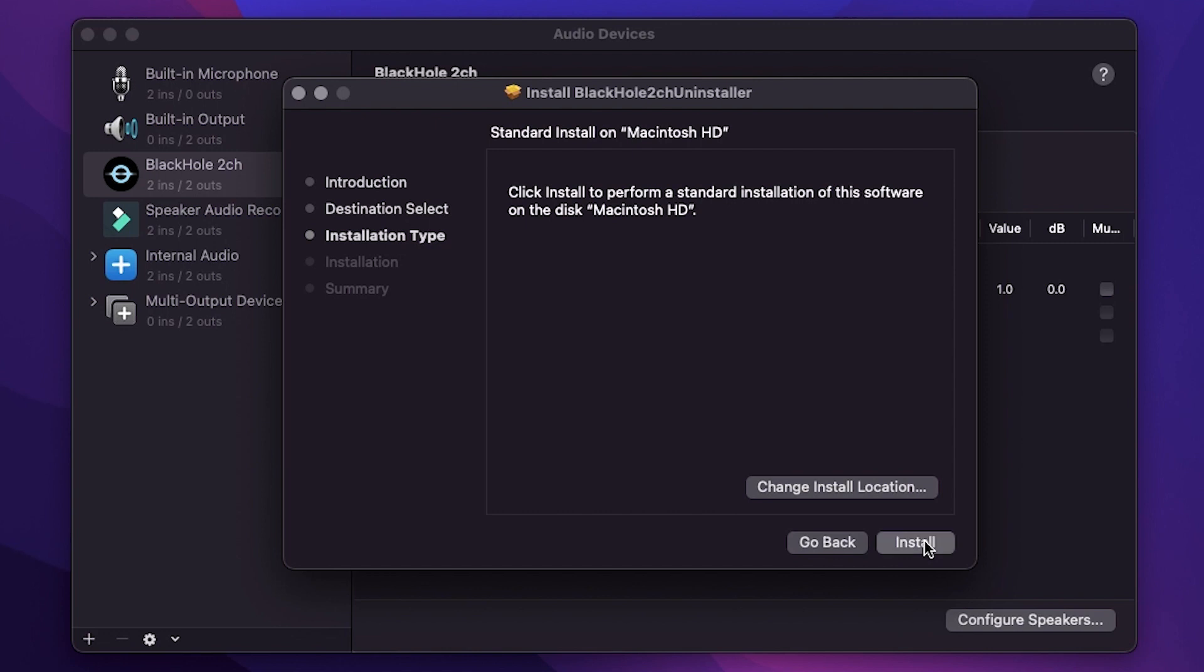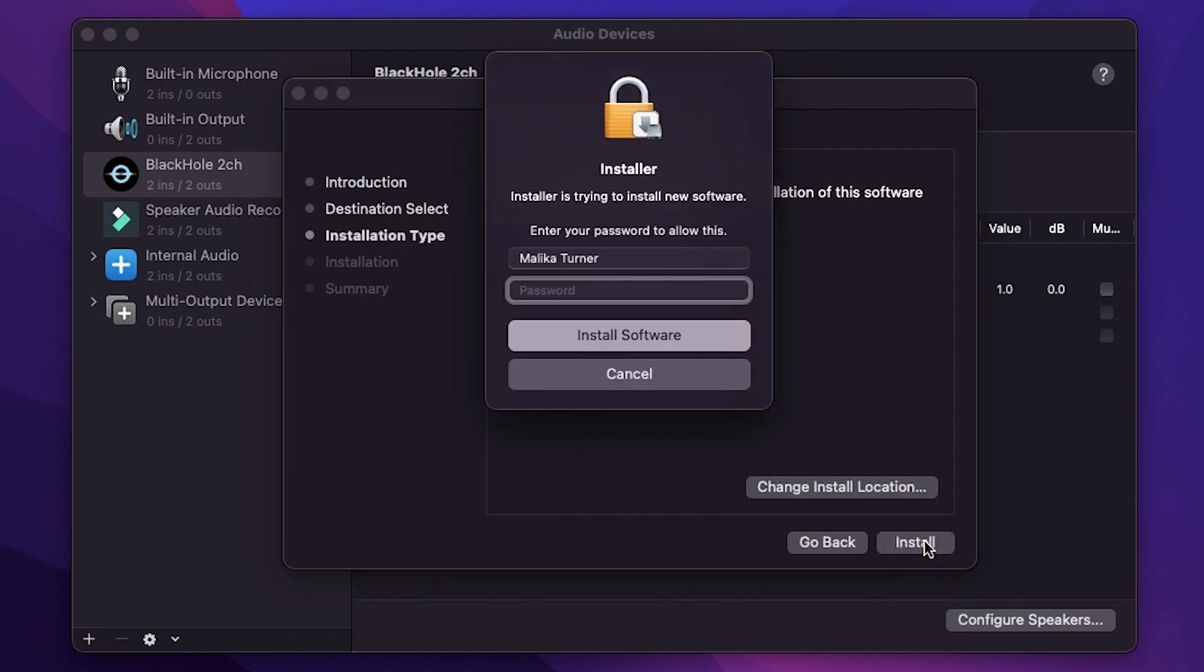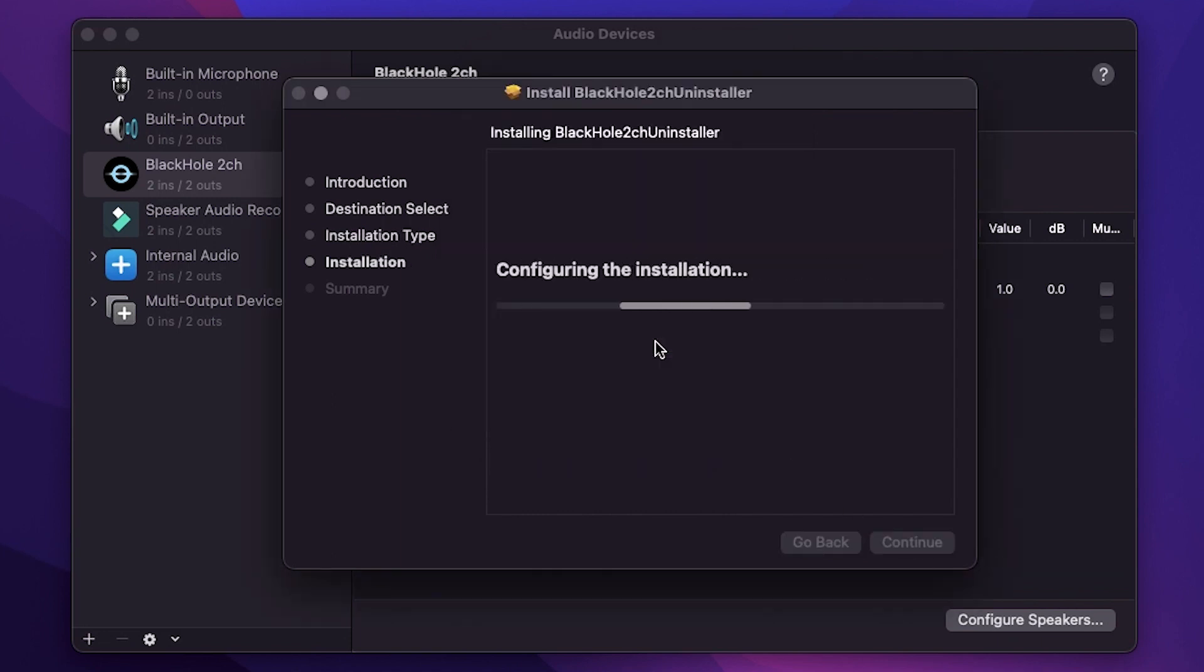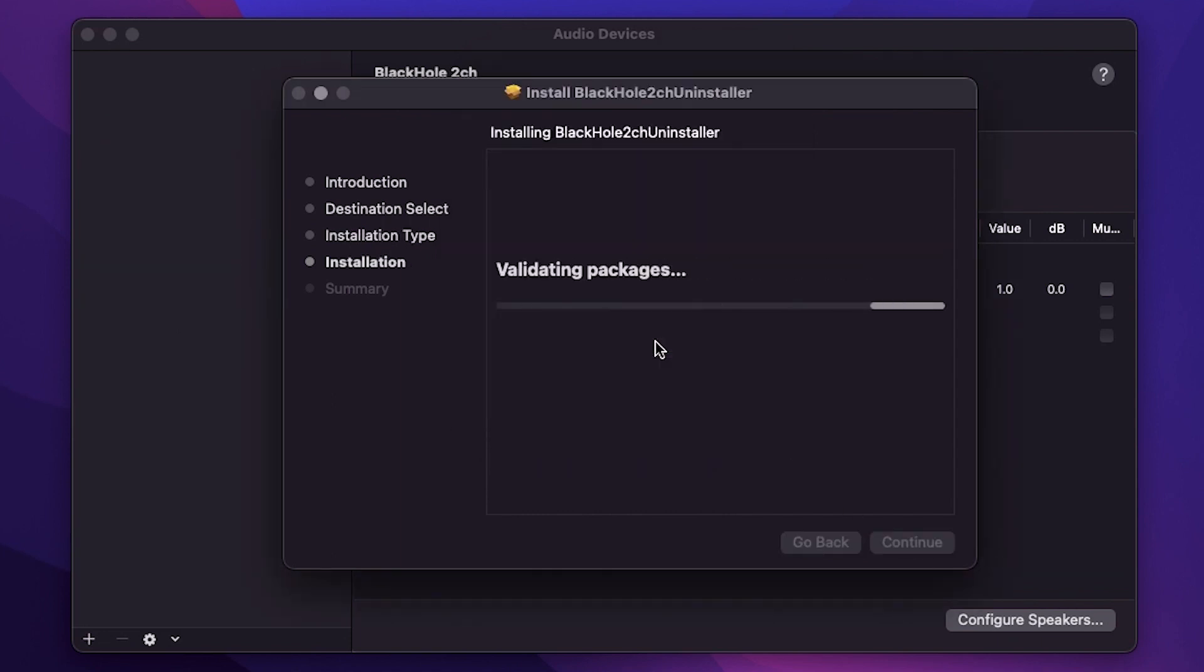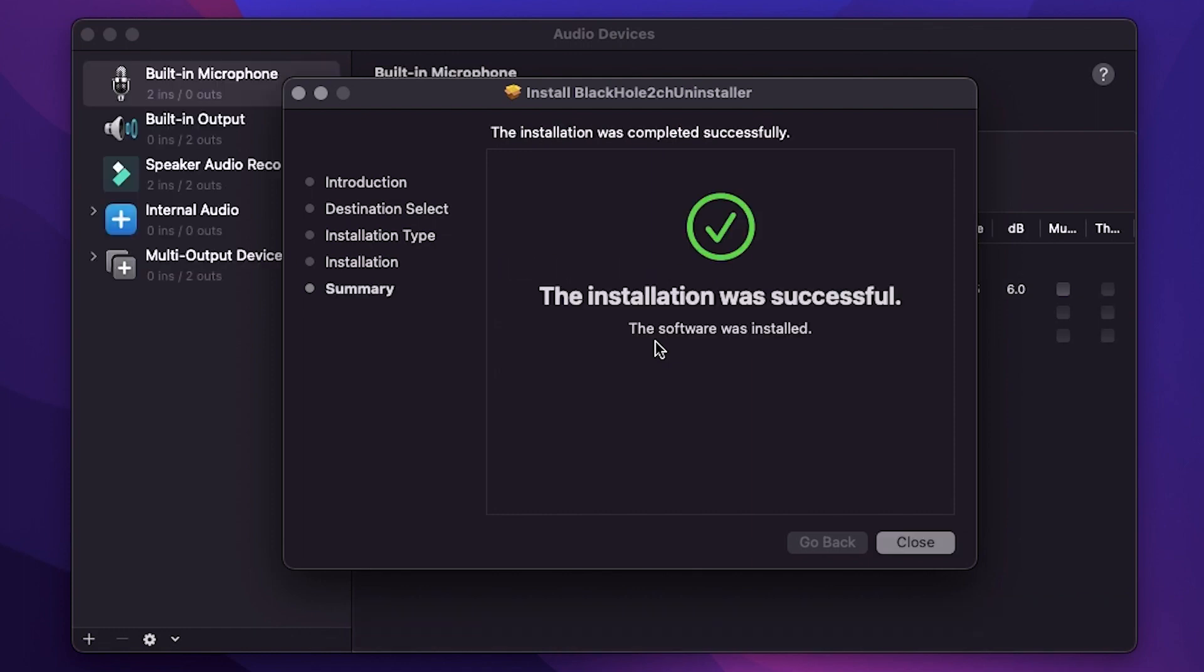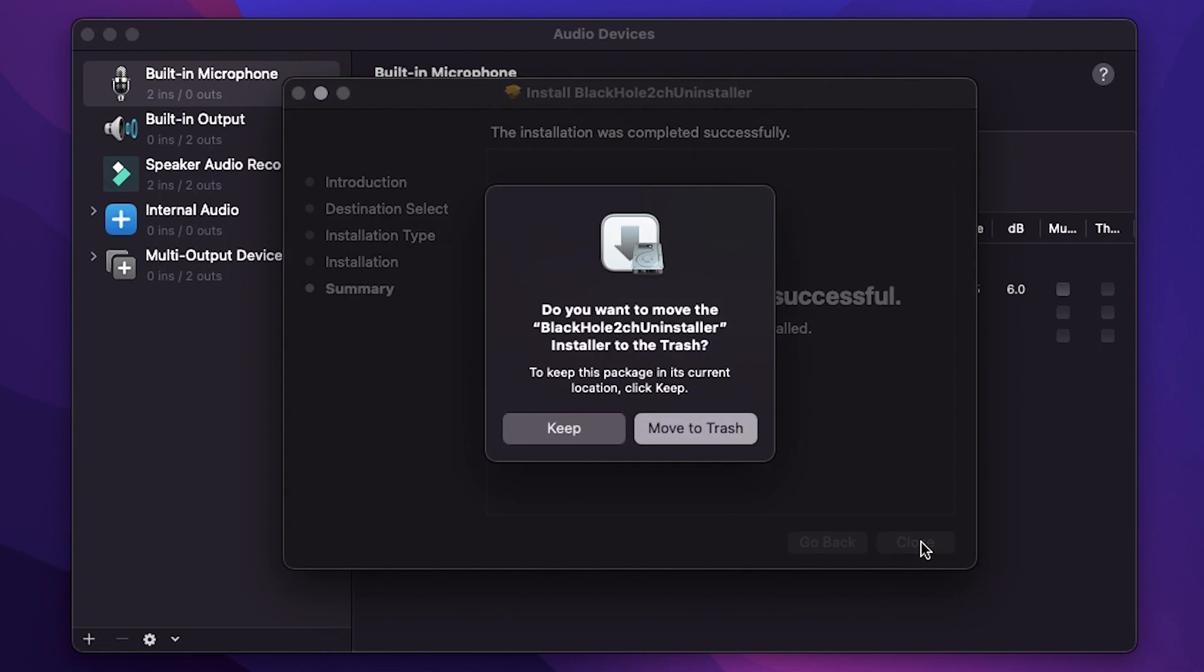From here, you just keep selecting. Enter your password if you need to, like I'm doing now, and just go ahead and complete the installation. As soon as you do that, if you notice behind this window, BlackHole just went away. So that's it, that's all we have to do to uninstall it.